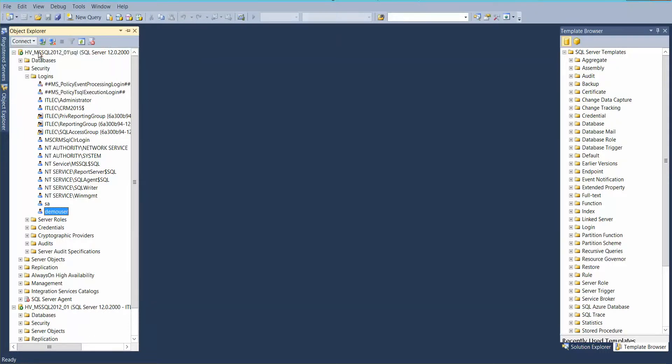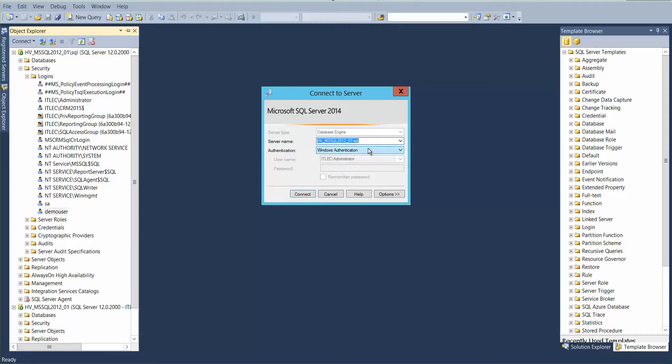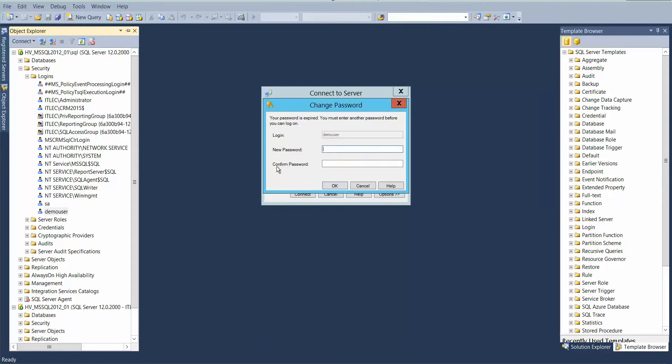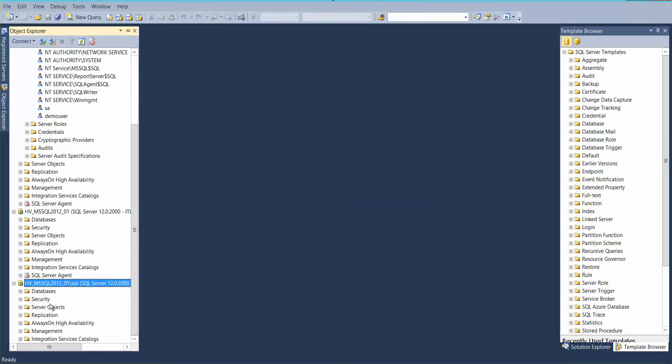So if we want to connect to this one using demo user, the password, this one. Yes, so we can now login for this one.